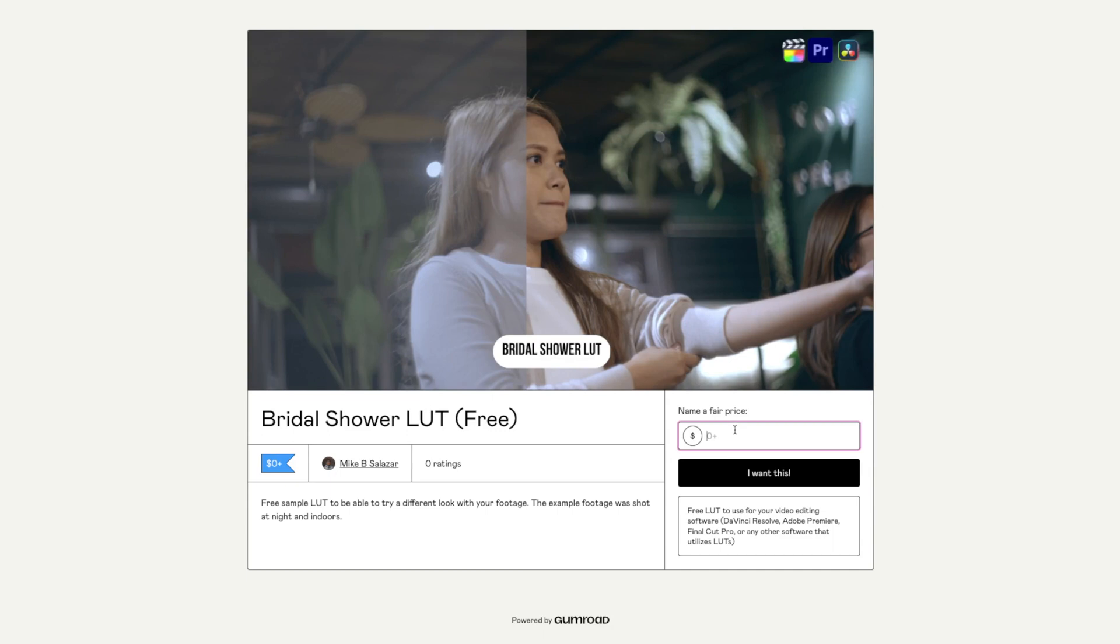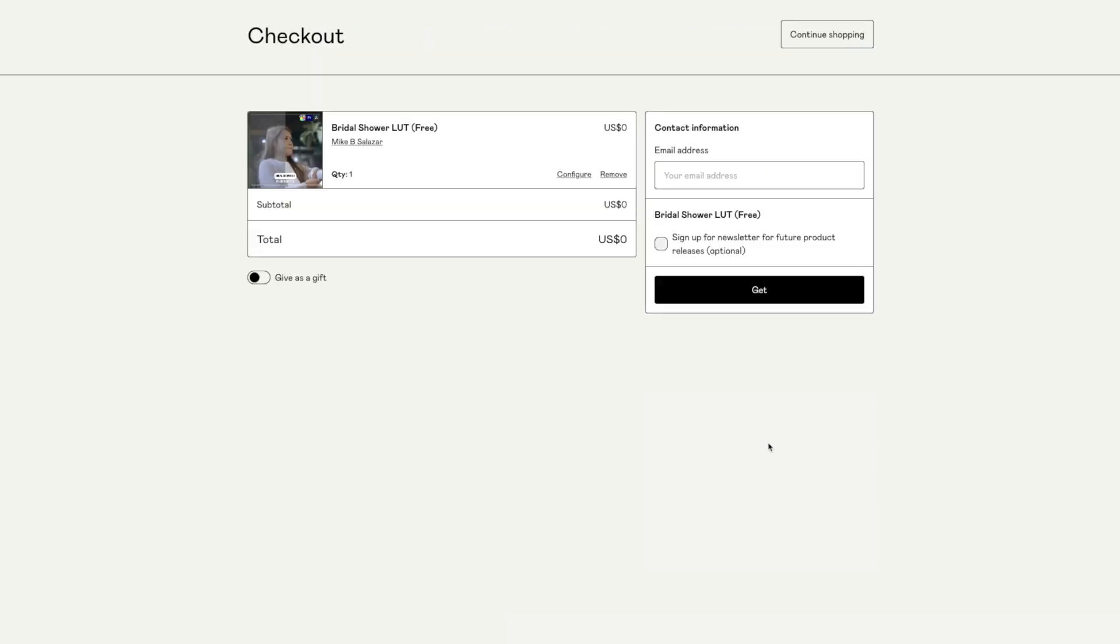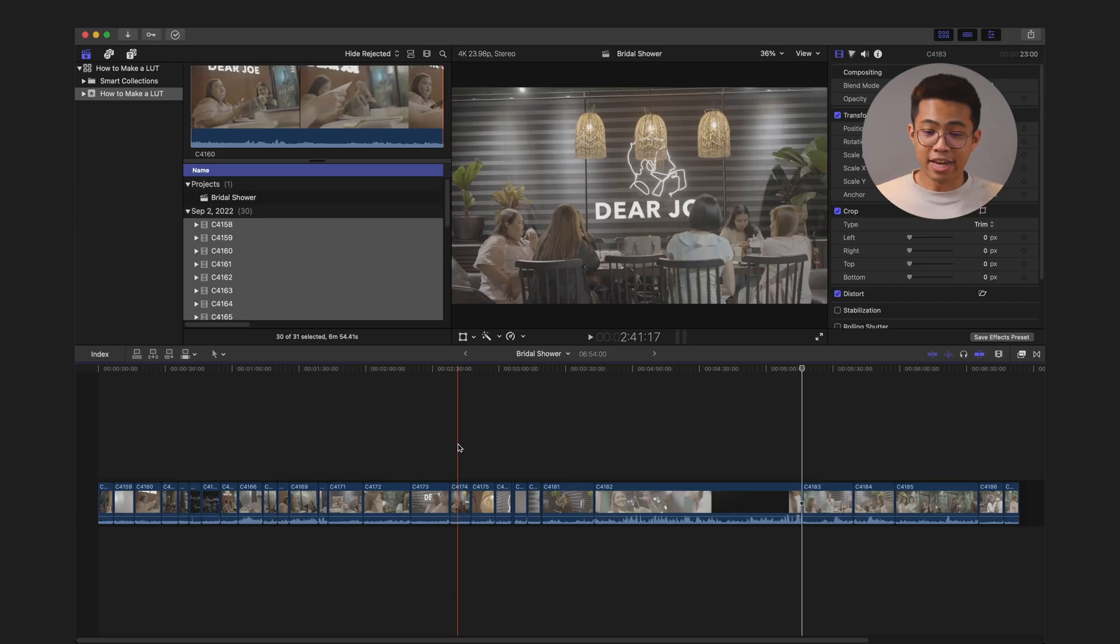Links in the description for all the resources mentioned, and if you want to download the LUT that we created today, you can also find that there too, also for free. All right, so like I said, I edit on Final Cut Pro.